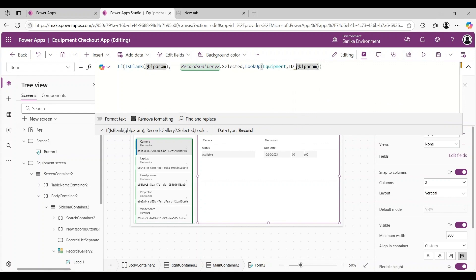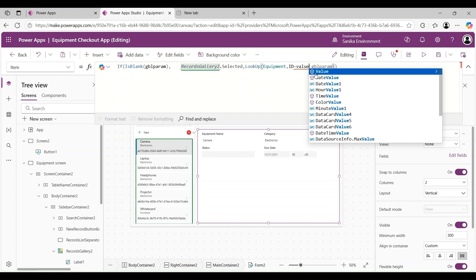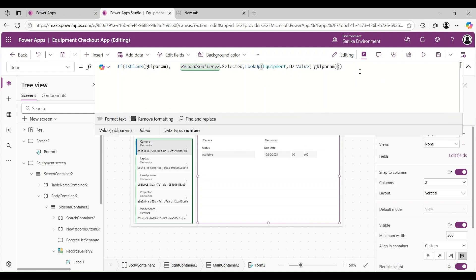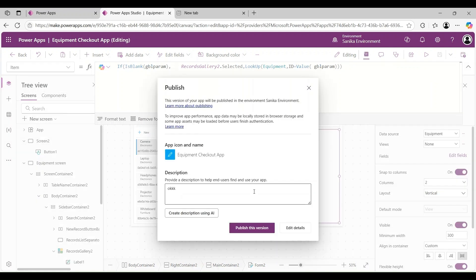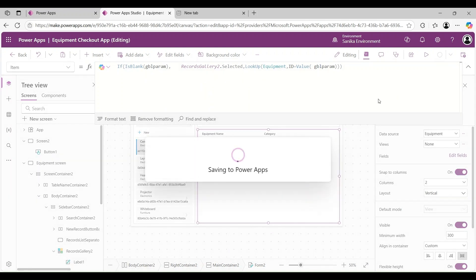There is an incompatible type error - we need to wrap gblParam in the Value() function so it is identified as number type format. Now the error is removed. Let's click Save and publish the app - publishing this version.